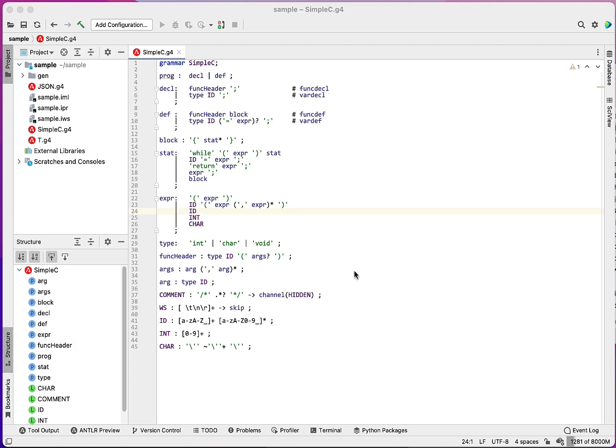Hello, Terence Parr here. Just continuing with this little video on the plugin for IntelliJ for ANTLR 4.